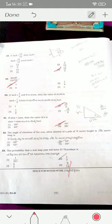The angle of elevation of the sun is 30 degrees — option two is the correct answer. The probability that a non-leap year will have 53 Thursdays is 1/7 — option two is the correct answer.